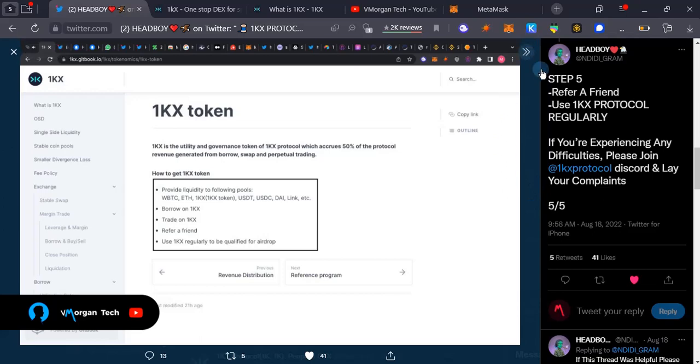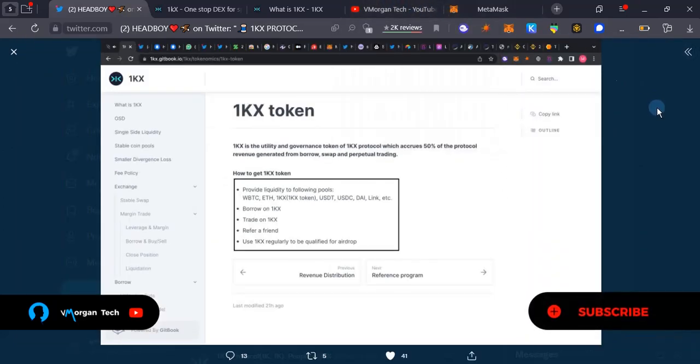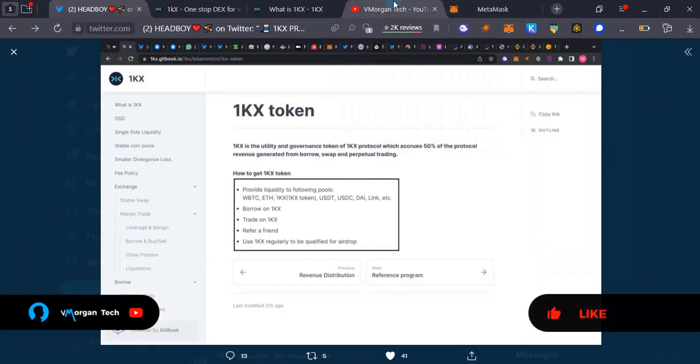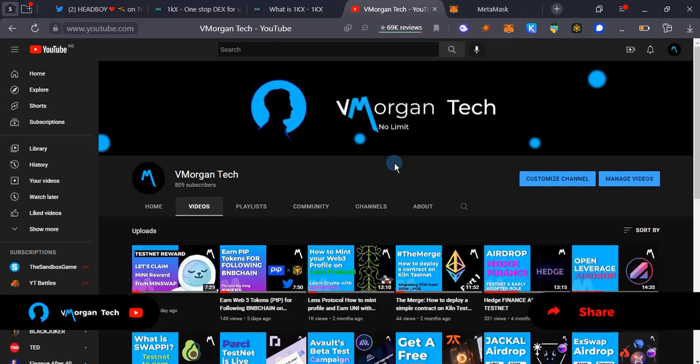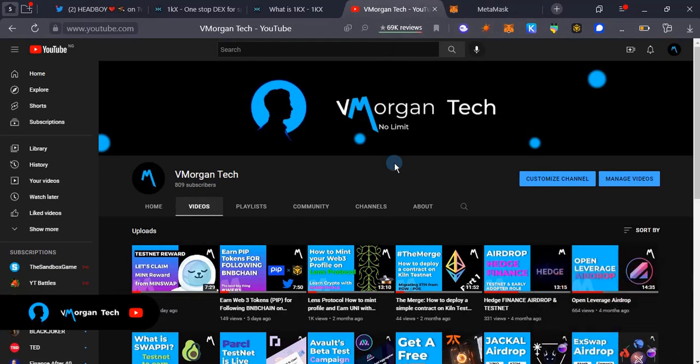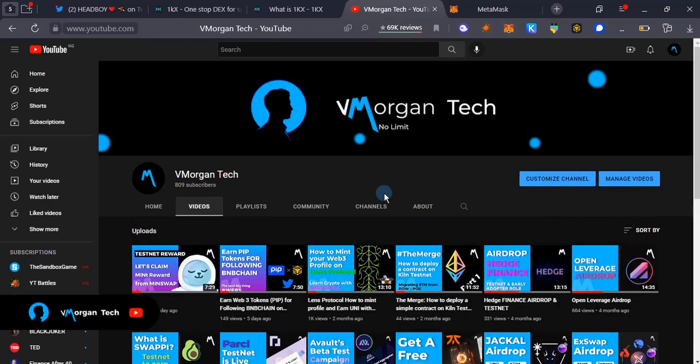We have come to the end of this video. If you liked what I've said, do well to smash the subscribe button and subscribe to my YouTube channel. Guys, help me to get to 1K subscribers. Cheers.